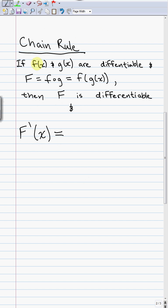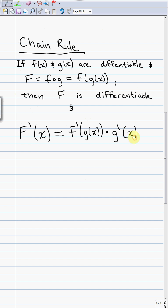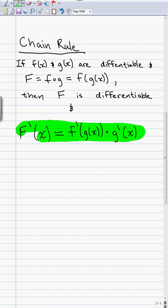The chain rule says: if f(x) and g(x) are differentiable, and big F is equal to the composition f of g — so f composed with g is f(g(x)) — then F is differentiable, and the derivative of this composition is the derivative of f composed with g. Notice we don't take the derivative of the inside, but we tack on, as what we call a chain, the derivative of the inside. To get a feel for the chain rule, it's all about examples — this section more than any other needs many examples.